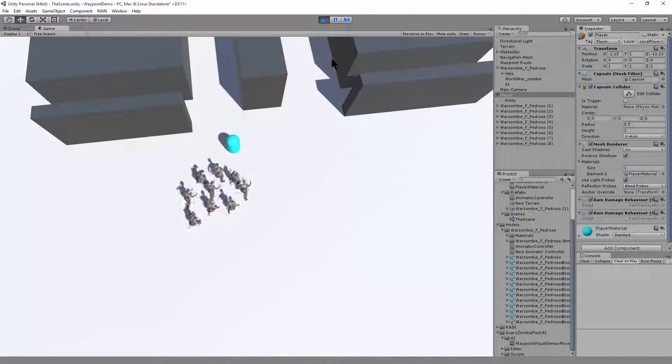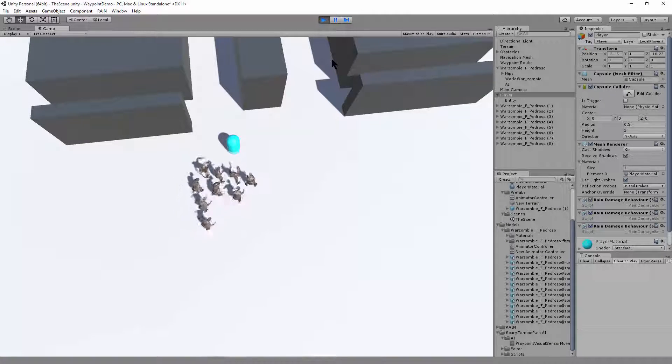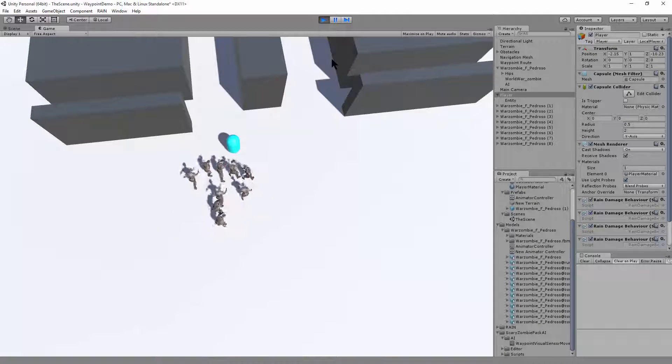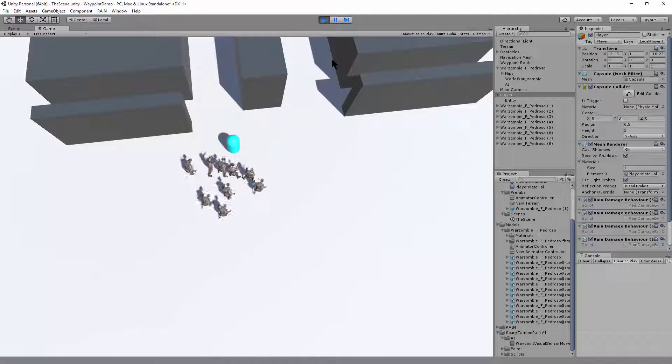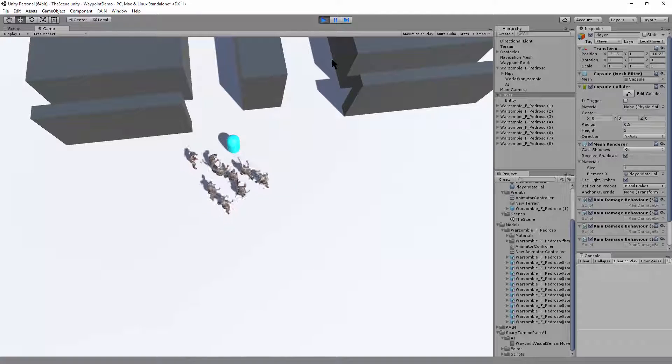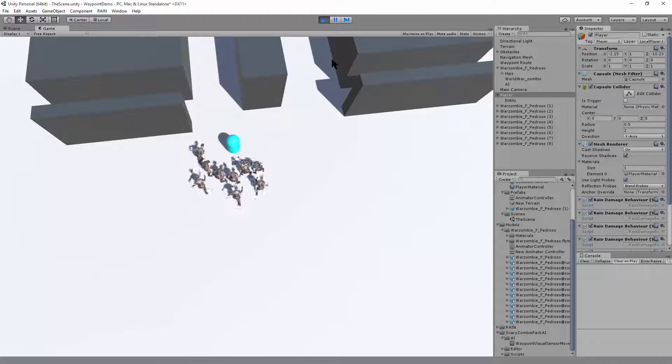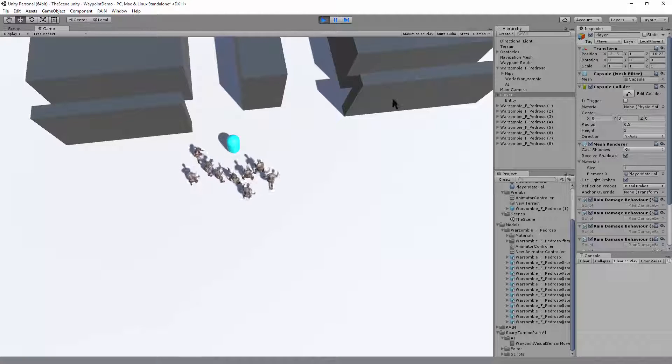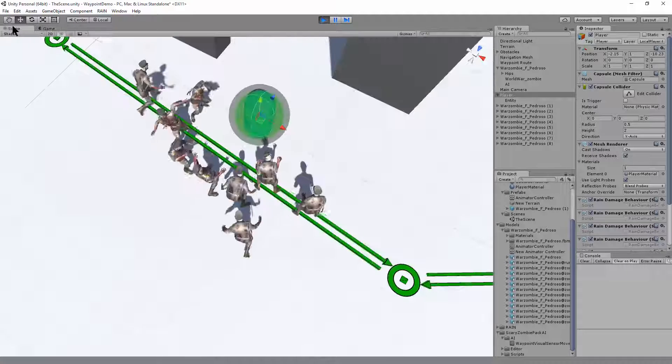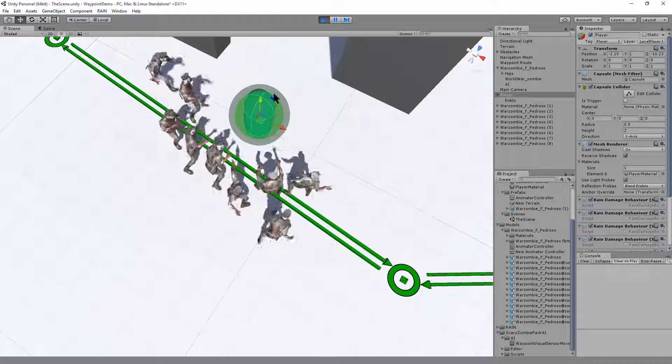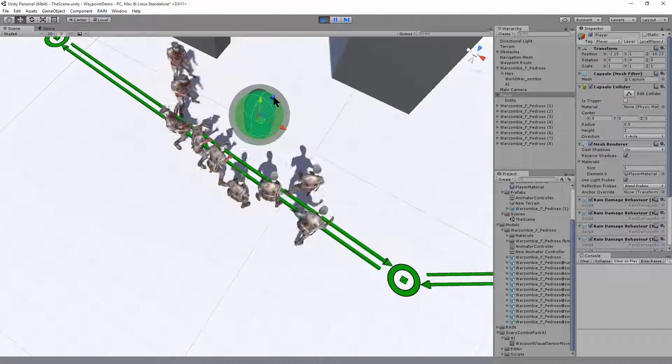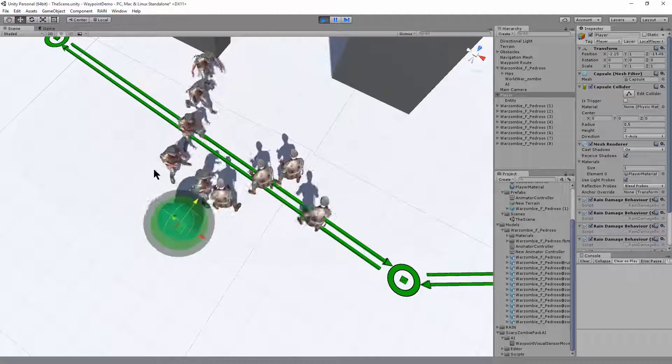Hi, this is Tim Grotman, and I wanted to show you how I set up this scene. You can see I've got Rain AI characters here. They're chasing after a player character. Switch to the scene view. I can move the player character around.